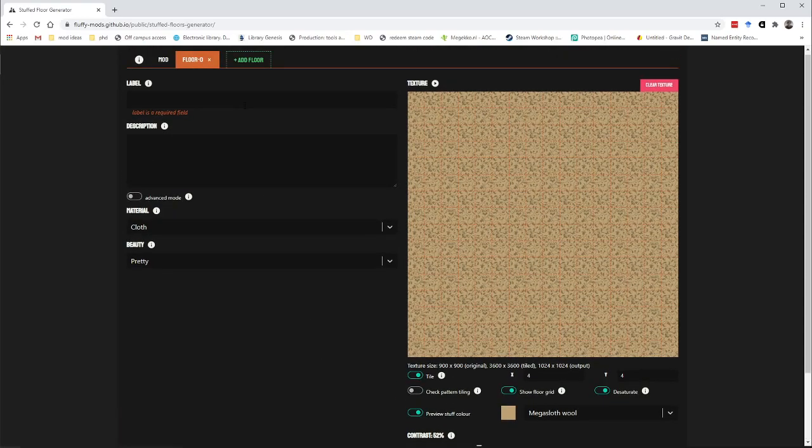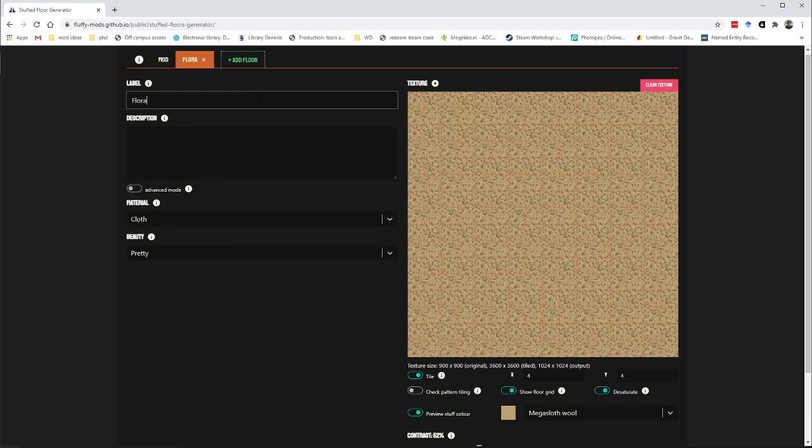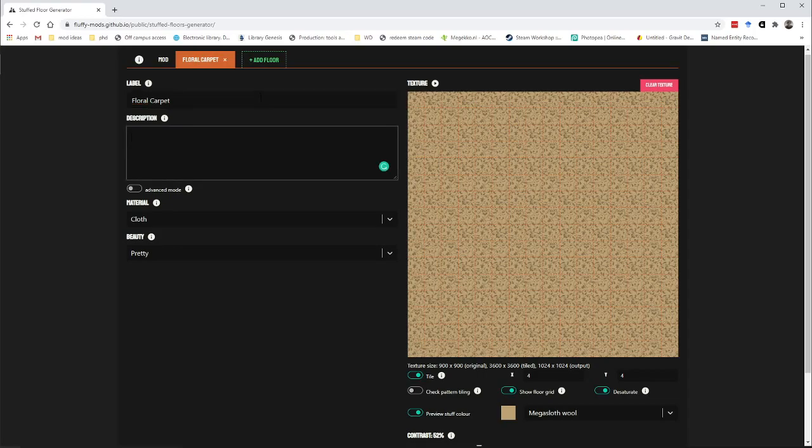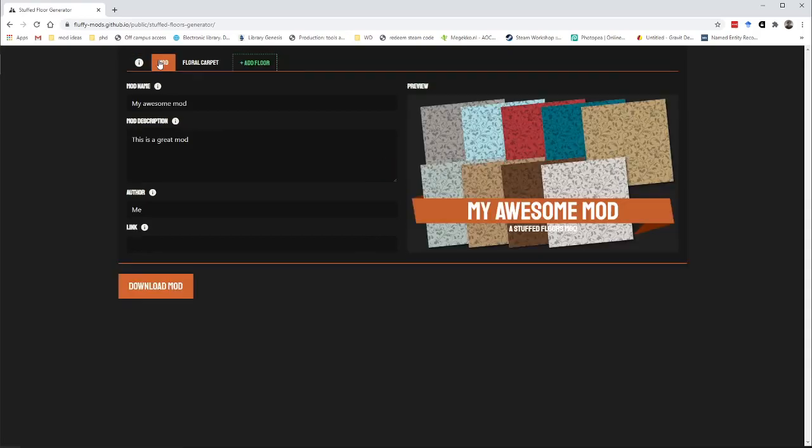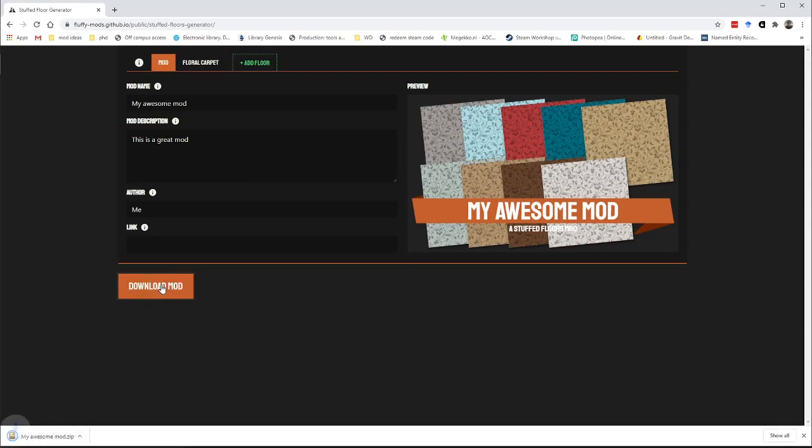OK, that is our first texture or first floor. So let's give it a name. It's a floral carpet. And we're going to call this a pretty floral pattern carpet. And that's it. That's as easy as it is to make a floor. We can now download this mod. It will generate a nice preview for you.